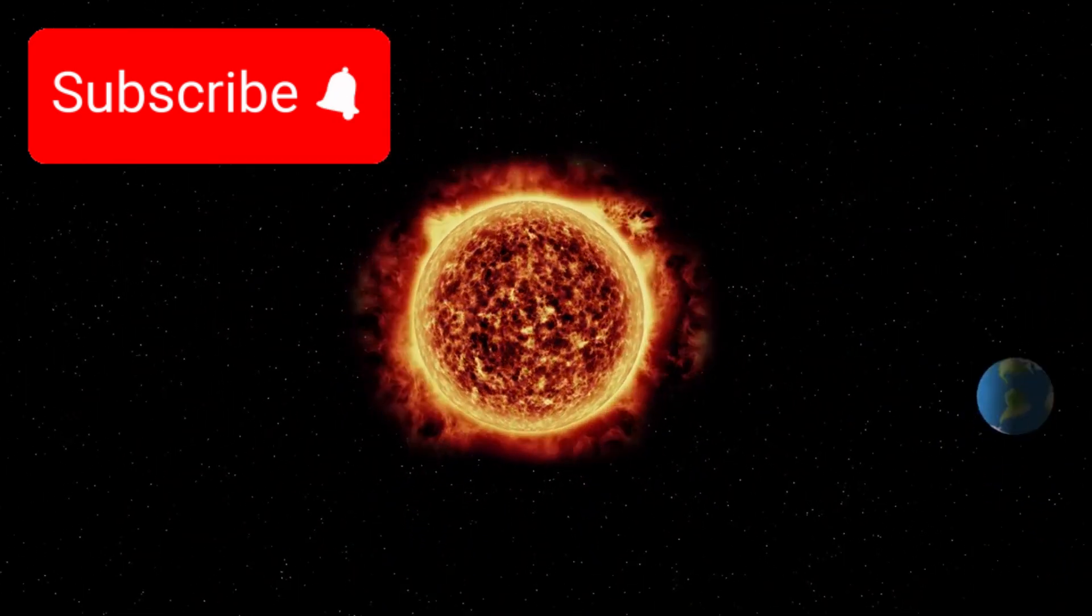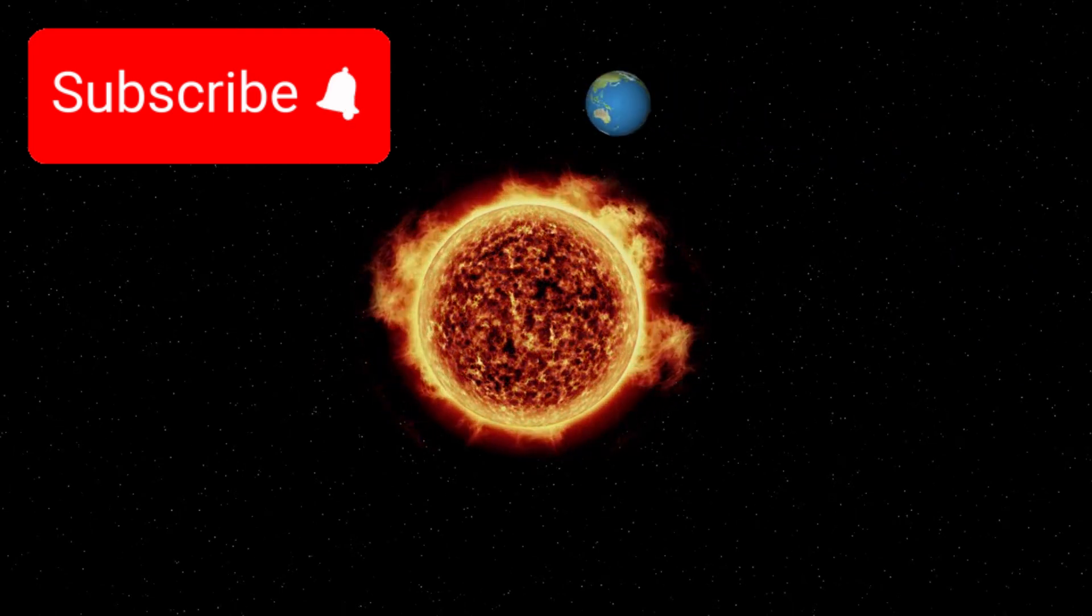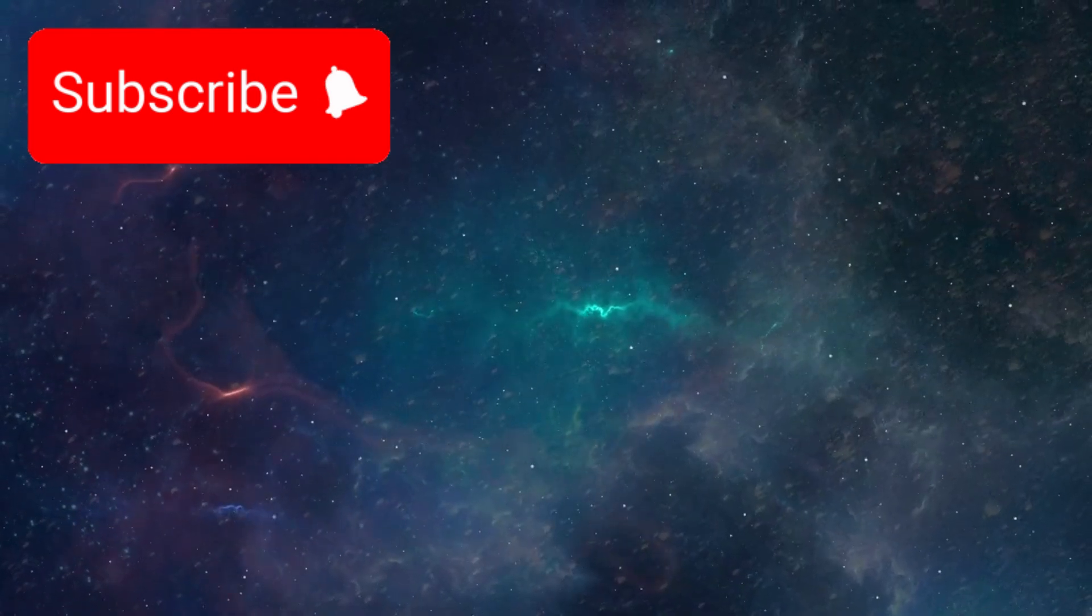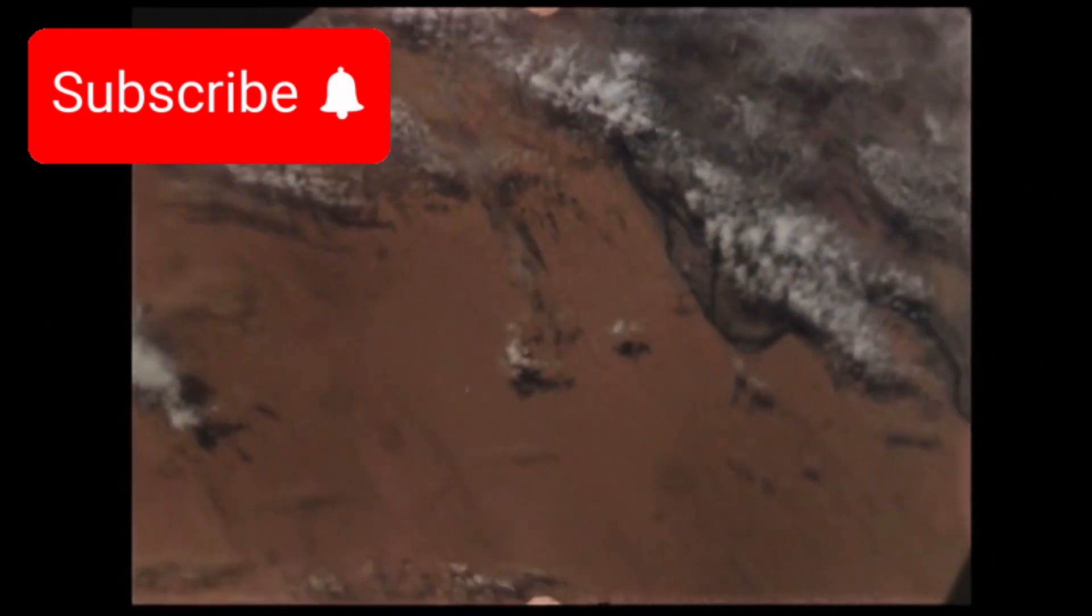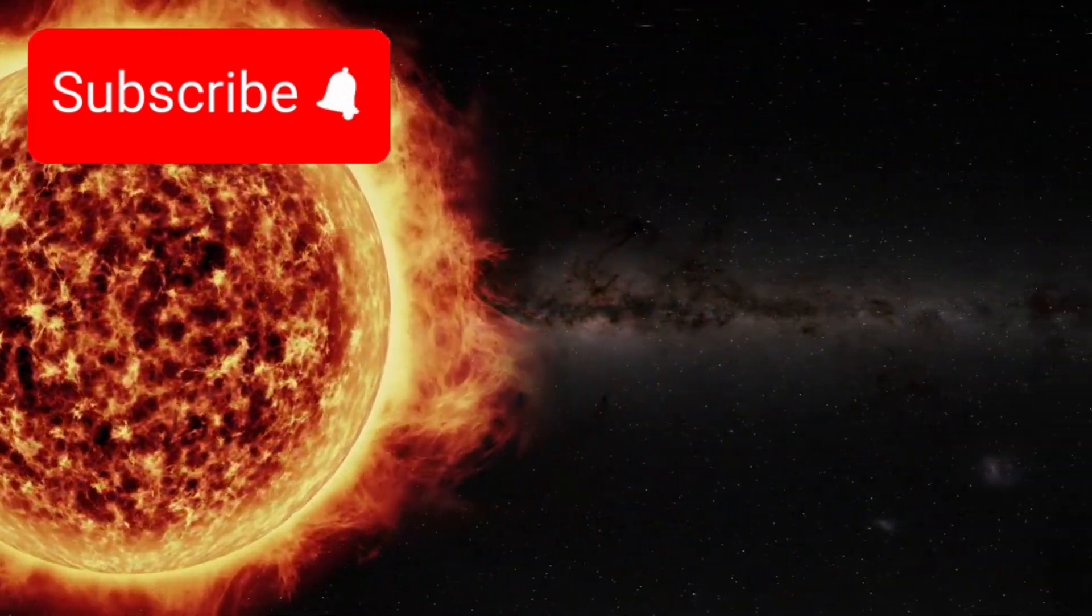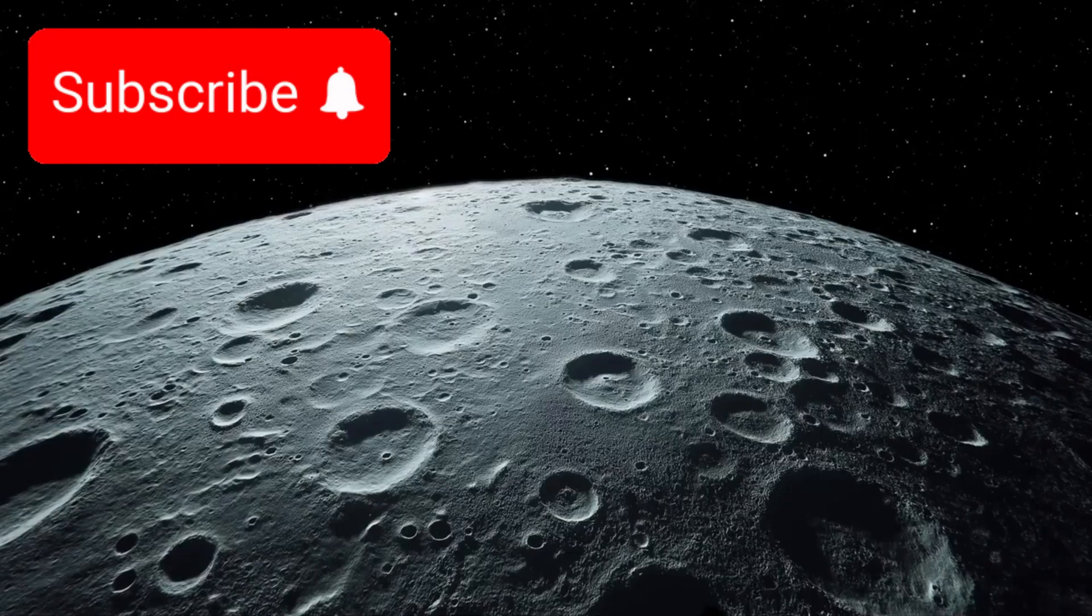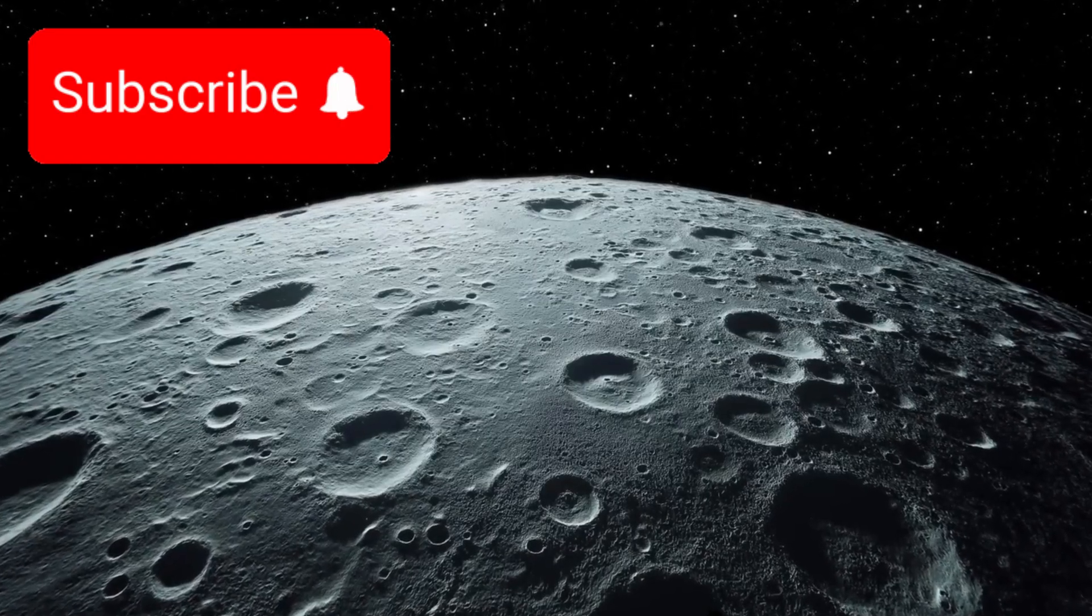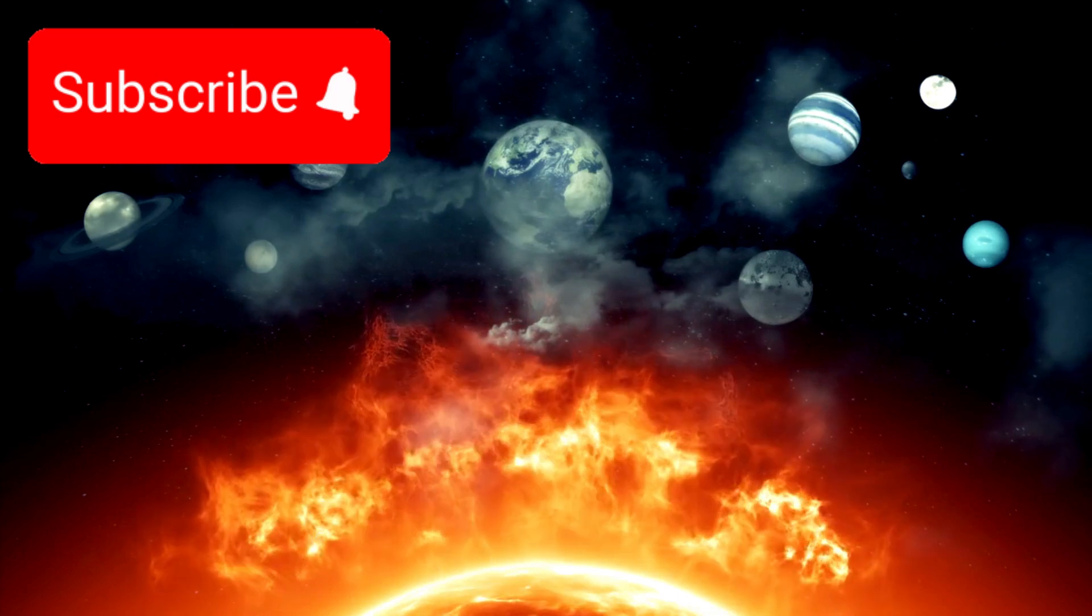The sheer scale is staggering. We are not just looking at planets—we are looking at potential ecosystems, each world a stage, each moon a possible supporting act, each solar system a novel waiting to be read.